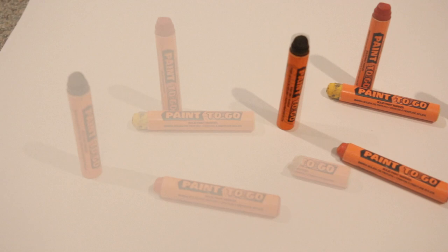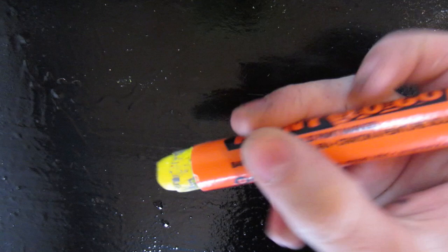All right, check it out. Today we have the Umark Paint To Go Solid Paint Marker. This is a permanent and water and UV resistant paint marker.